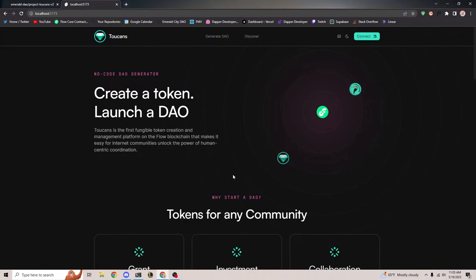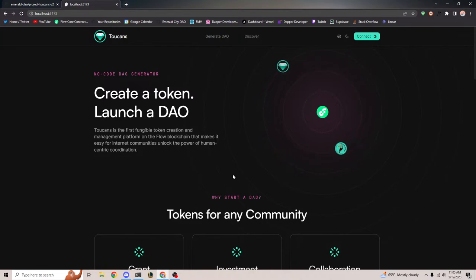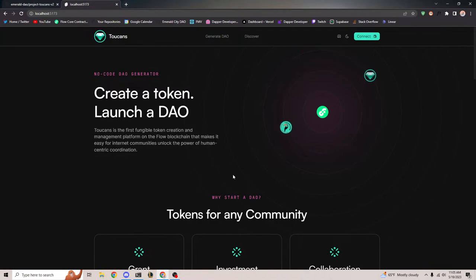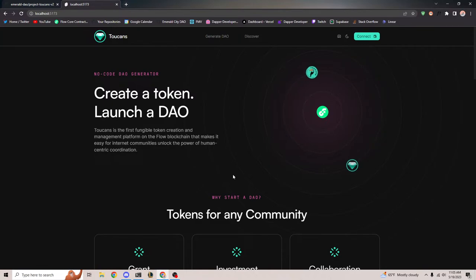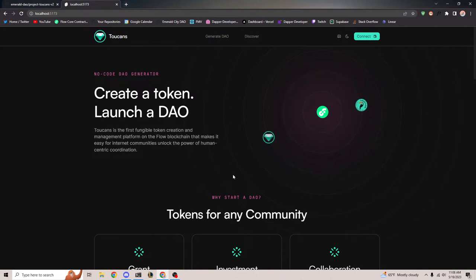The reason we're having this demo is because while things can change after launch and new features can certainly be added, with smart contracts it's always best to get things added before launch because it's just easier that way. Smart contracts can be kind of hard to upgrade. So that's why we're having this today.